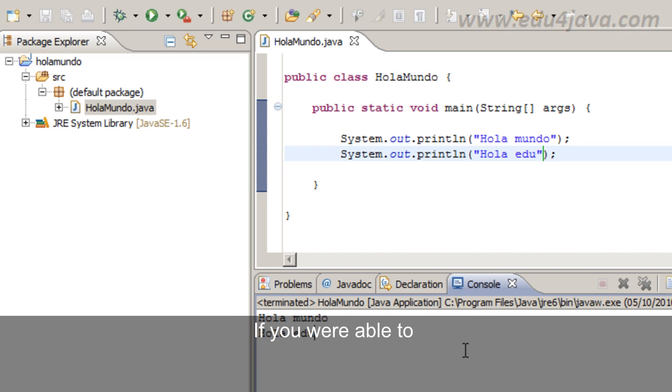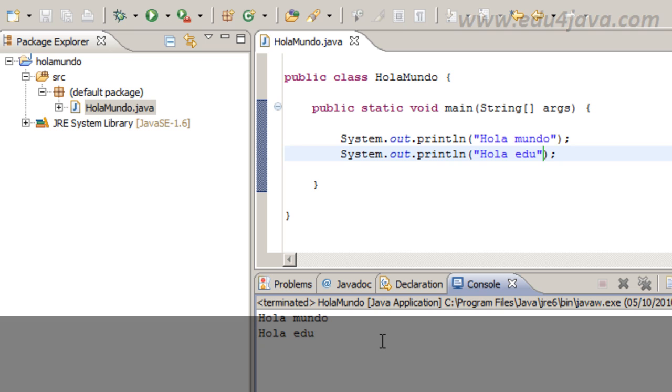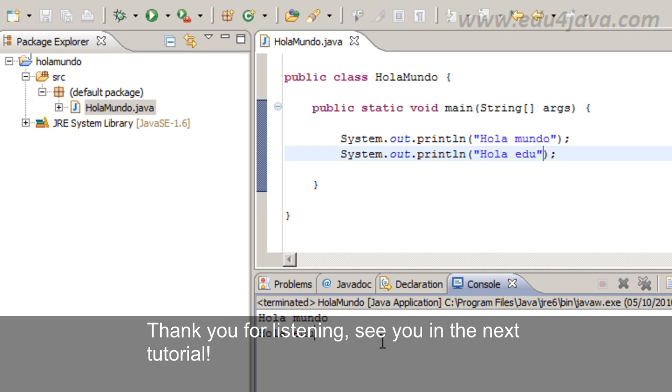If you were able to follow this tutorial, I congratulate you, you have just learned how to make your first Java program. Thank you for listening, see you in the next tutorial.